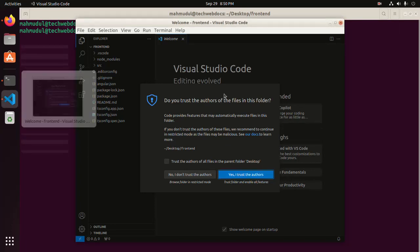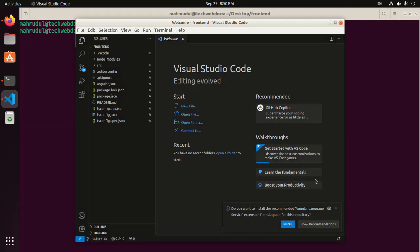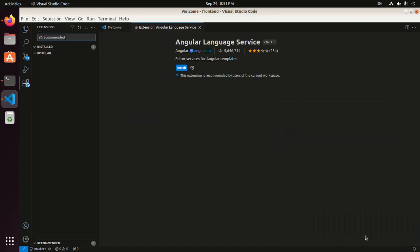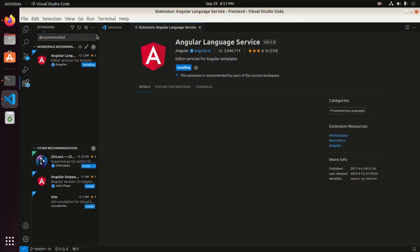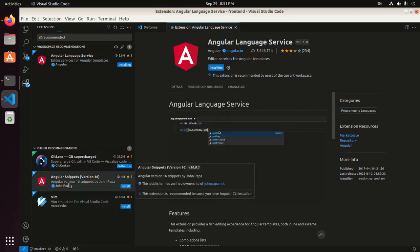The application will be opened as a workspace. Now select this option. Now install the Angular Language Service extension, and also install the Angular Snippets extension.